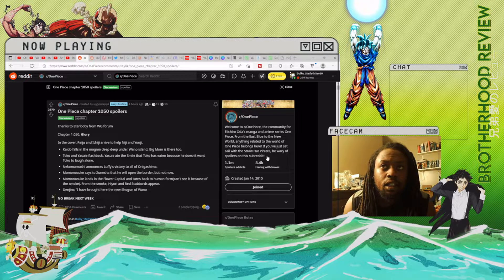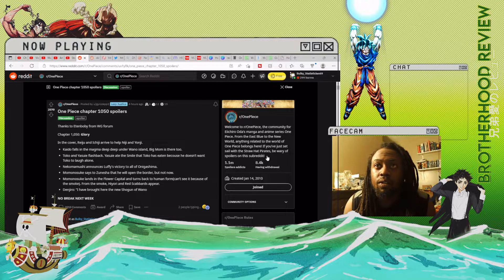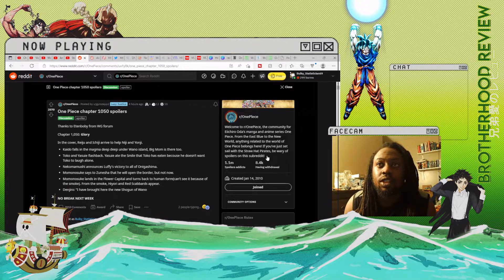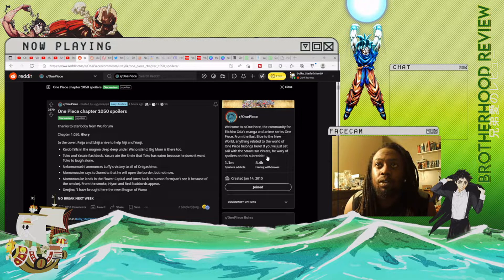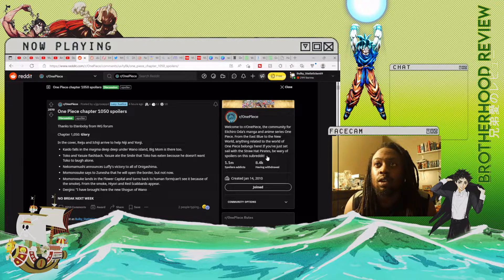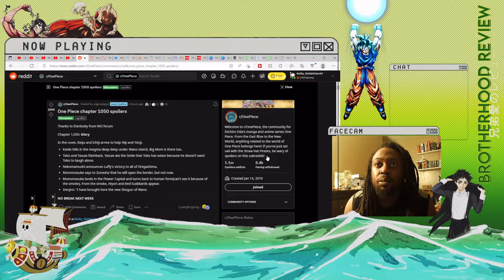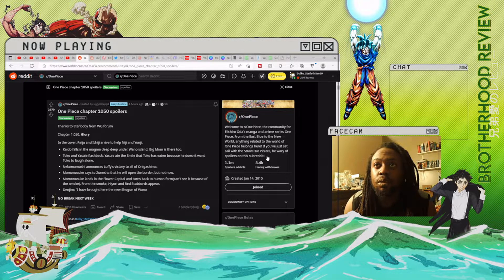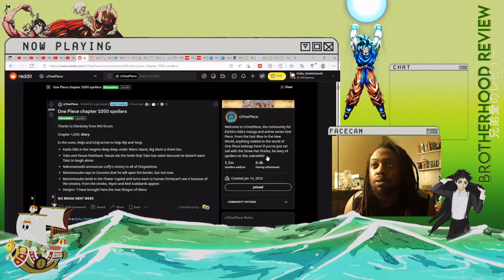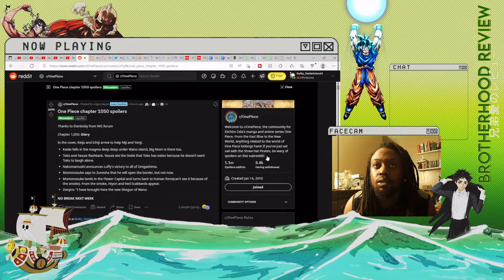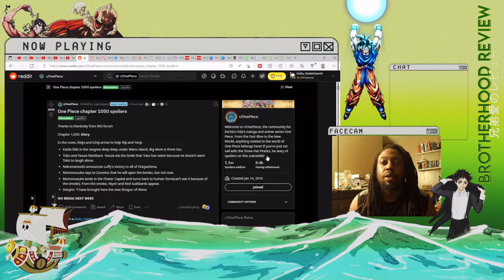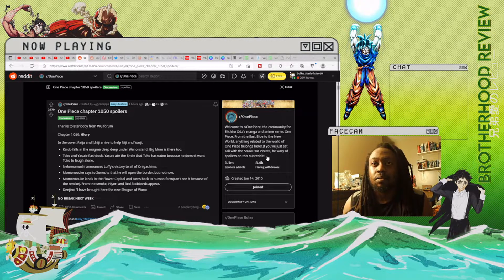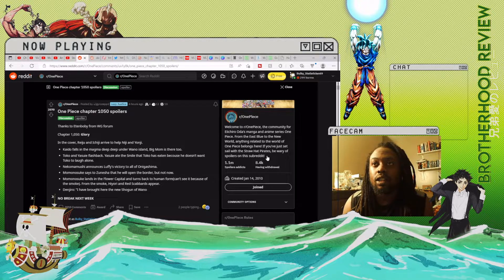Nekomamushi announces Luffy's victory to all of Onigashima. Momonosuke says to Zunisha that he will open up the borders but not now. Momonosuke lands in the Flower Capital and turns back into a human form. Can't see it because of the smoke. Kyori and red scabbards appear.